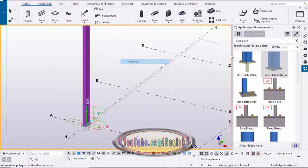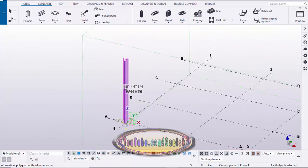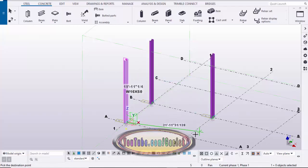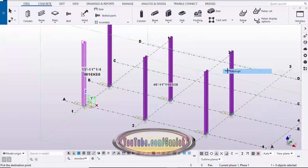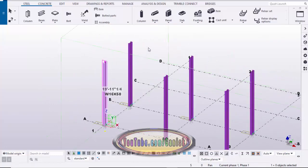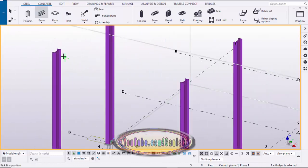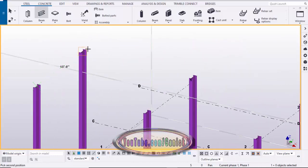Select the column and pick the position here. Right-click to interrupt and close this window. Now we're going to copy this column — select it, right-click, copy from here and place it here. Now we're going to create the beams, so select this beam and pick the first and second position.